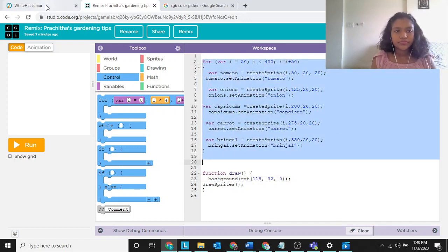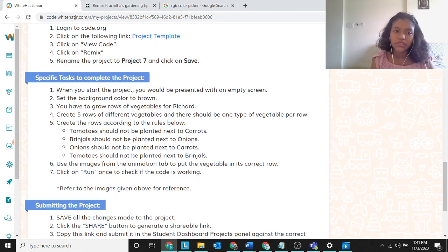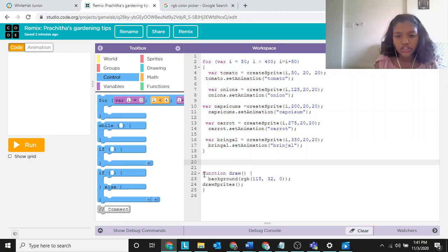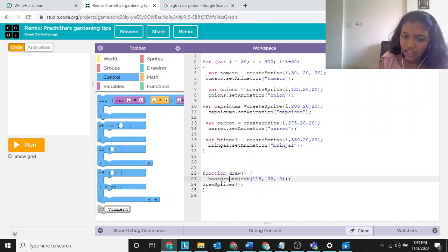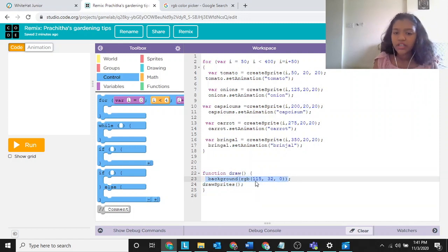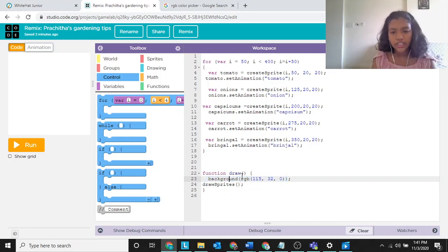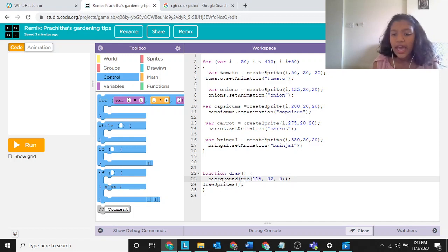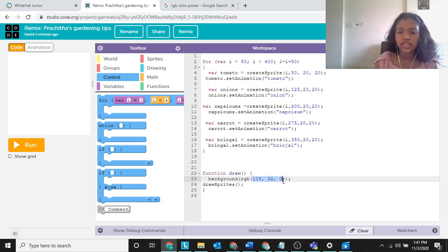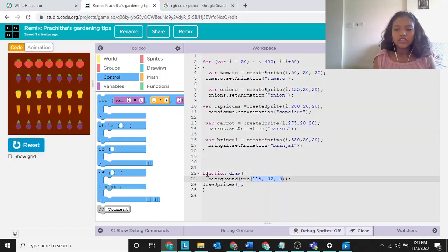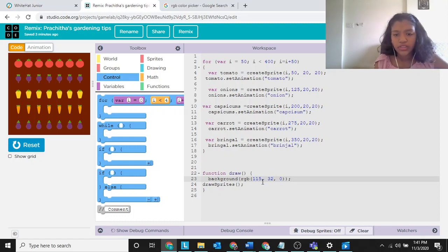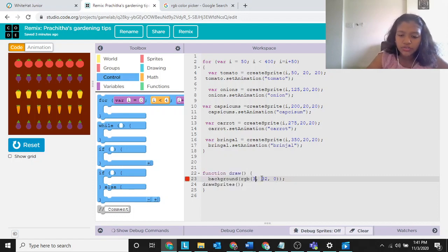So the for loop, the planting rules, and all the specific tasks are clear. Now let's go to the `draw` function. `background()` takes an RGB value. RGB means red, green, and blue. Let's find out what the three numbers represent.